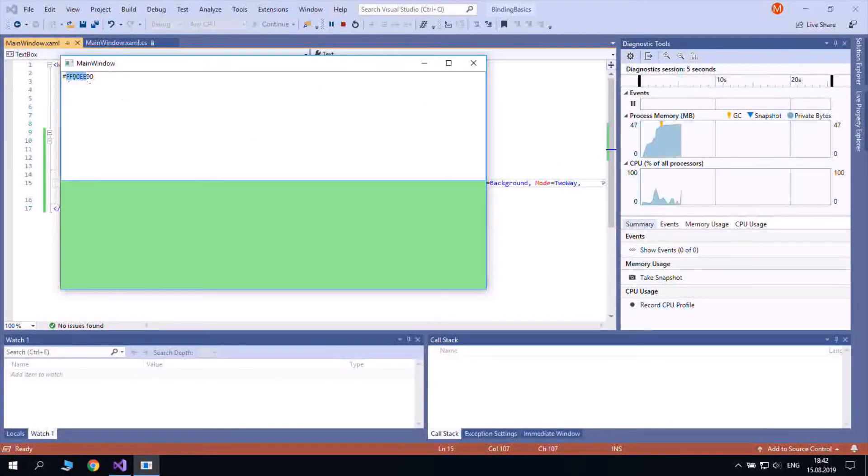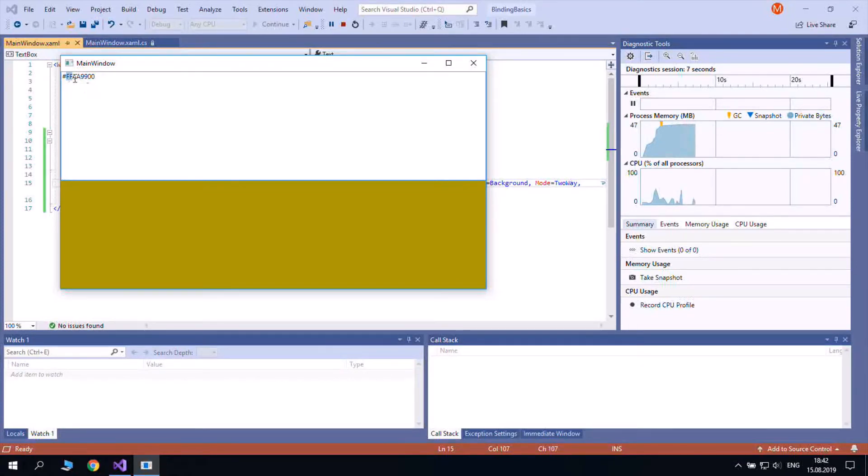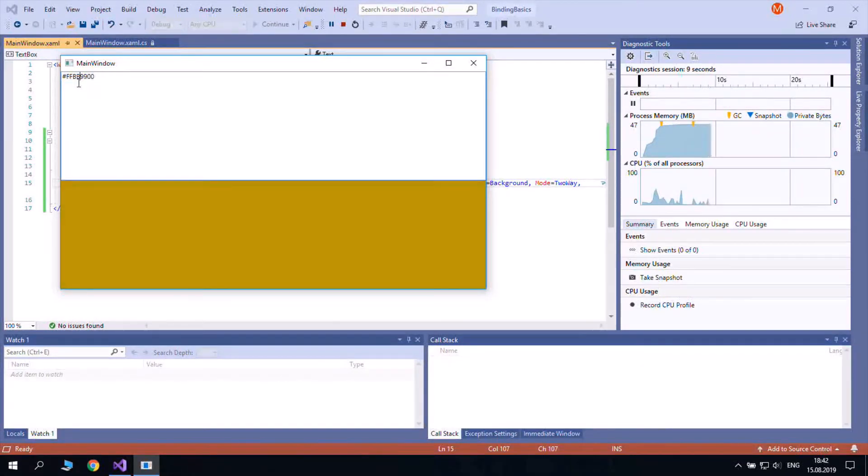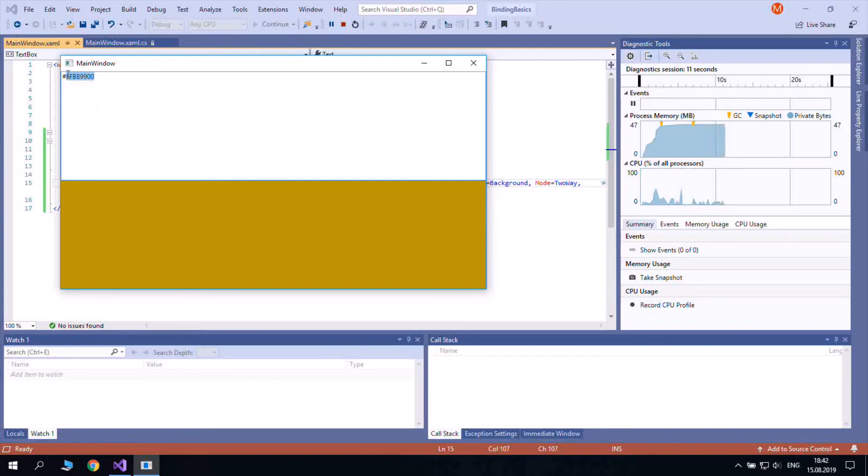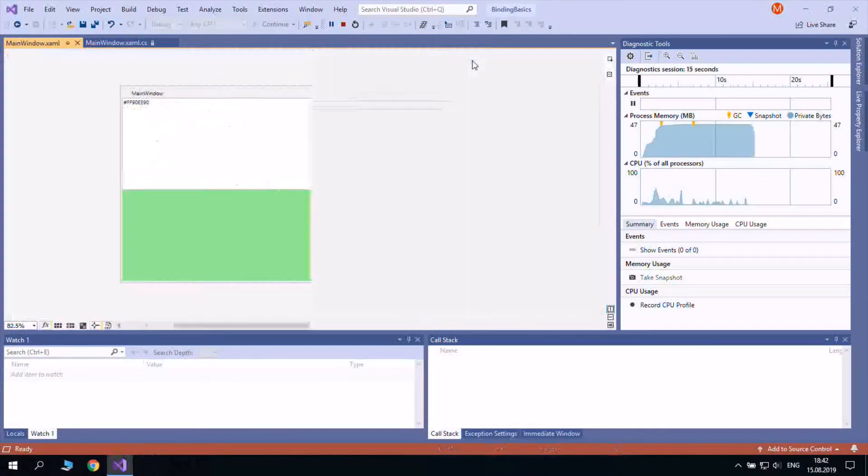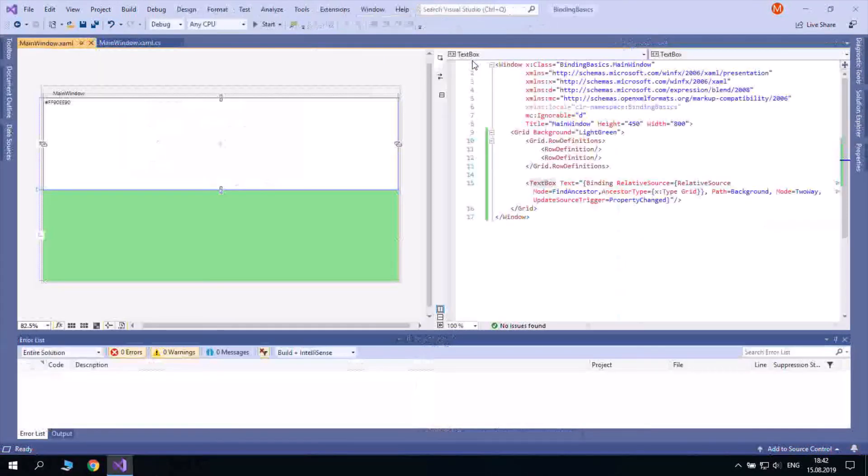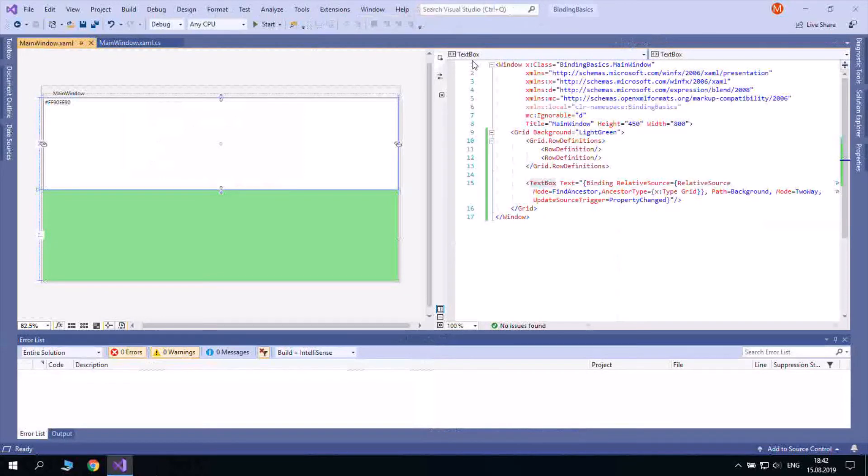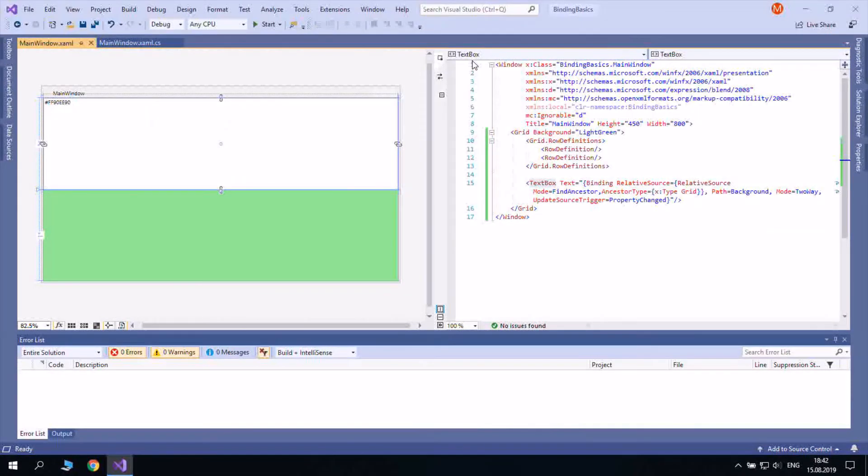You can also bind to public properties in your C-sharp code but this is a little out of scope since here I try to concentrate only on XAML. Well that's it for binding basics, thanks for watching and have a wonderful day.